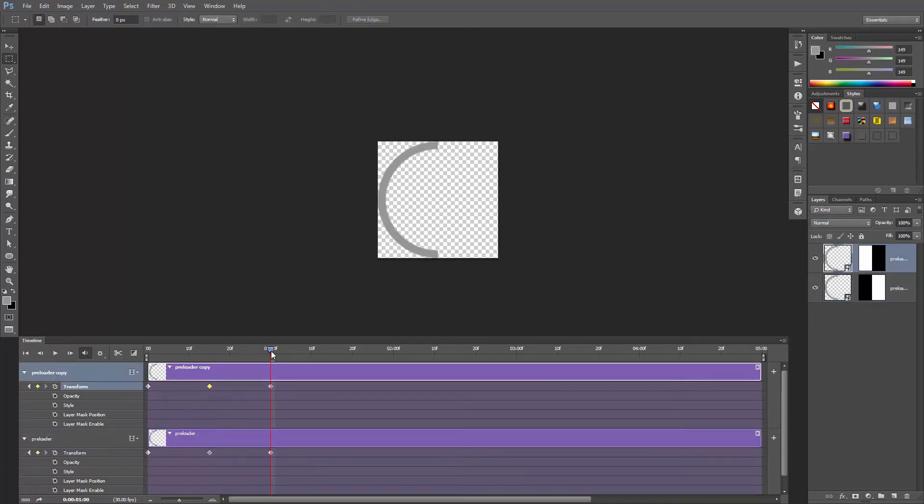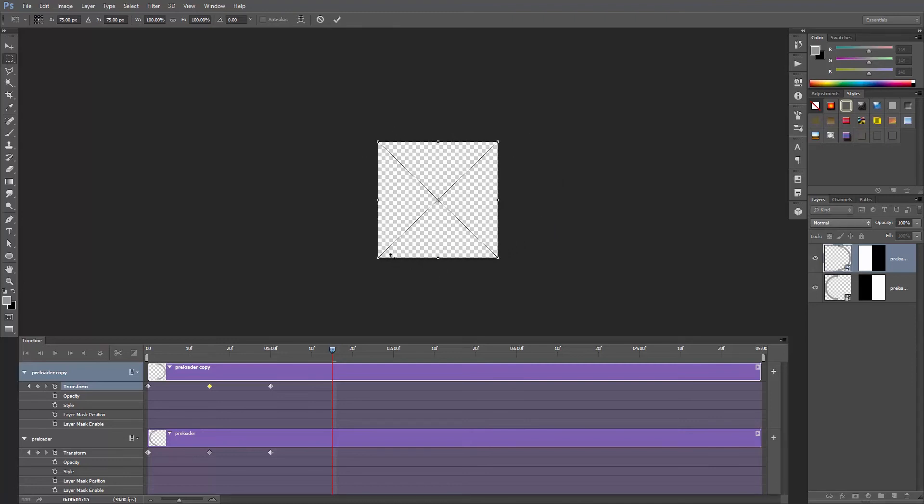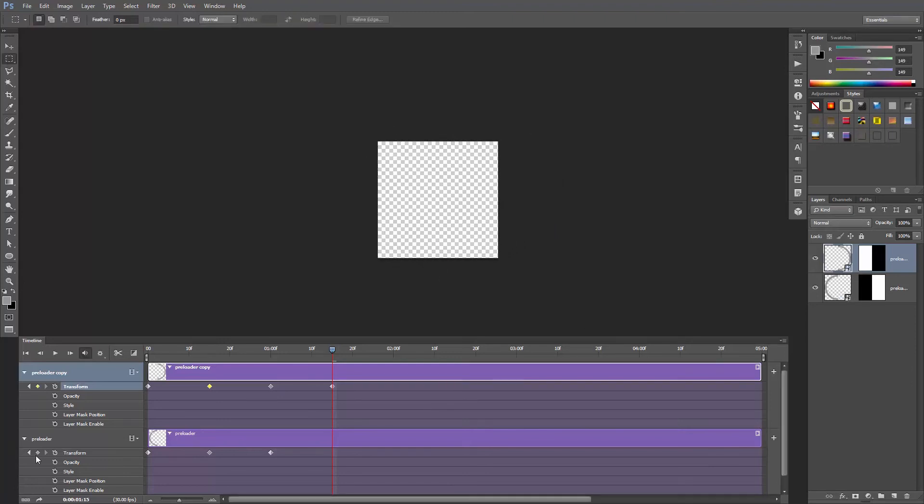Finally, let's go to 1 second and 15 frames and rotate only the top layer 180 degrees clockwise. The bottom layer shouldn't rotate, so let's create a keyframe.